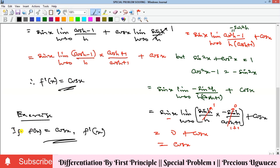As an exercise, if f(x) = cos(x), find the value of f'(x) using the same first principle approach that we have used here.